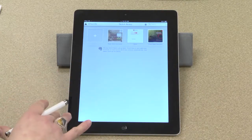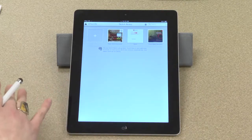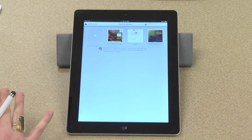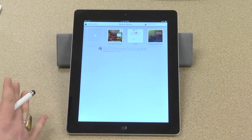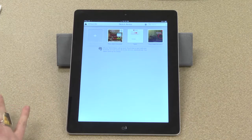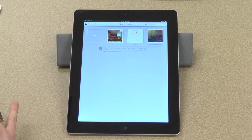Because this is integrated with Evernote, these notes are saved right into my Evernote notebook, which is really great because everything that I do — whether it's annotating photographs or taking traditional notes — is in one place.